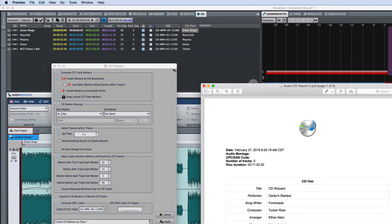WaveLab Pro 9 also provides tools to streamline CD creation. You can import CD text and ISRC codes from a text file or Excel sheet. The former limitation of CD reports limited to 99 minutes has been resolved, and you can copy and paste markers between WAV files and montages.